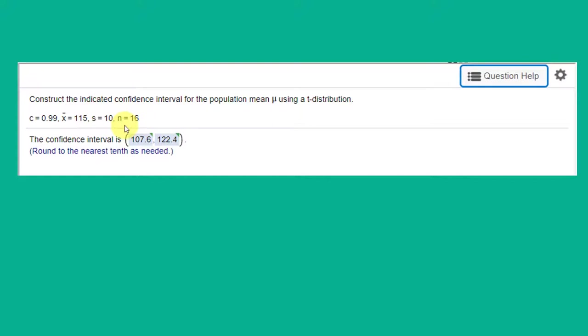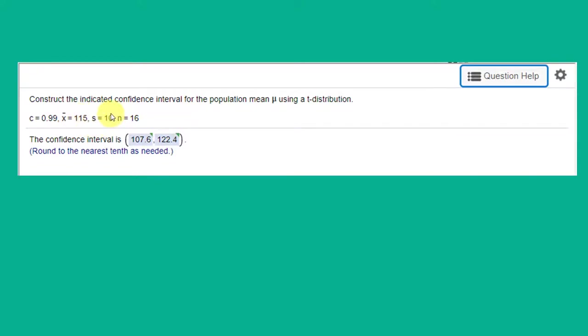Just a clue when you're looking at these things. Sometimes they won't tell you which distribution to use and you need to look for clues. The first clue I always look for is the standard deviation. Is it sigma, the population standard deviation? If so, that would push me to use the z distribution, the normal distribution.